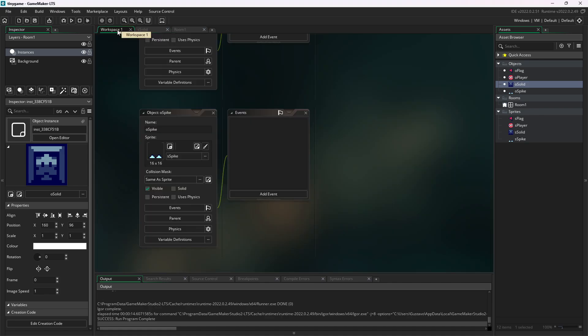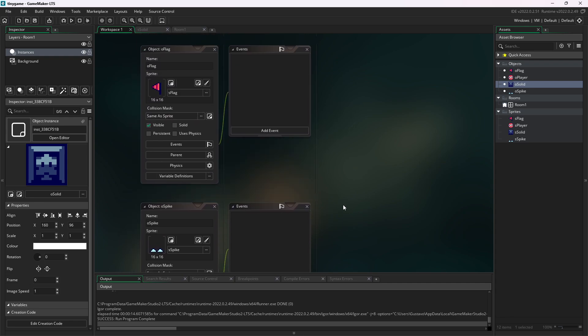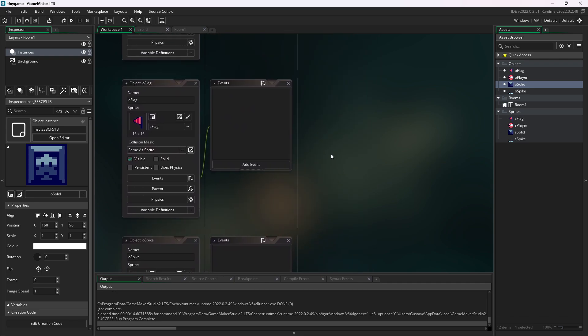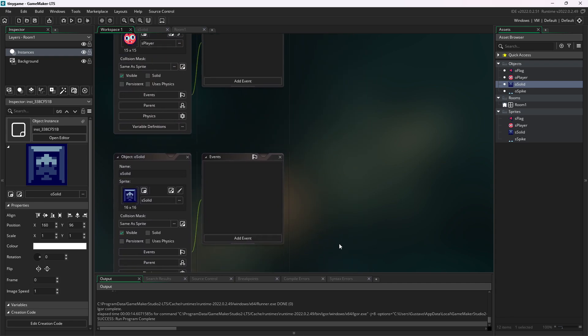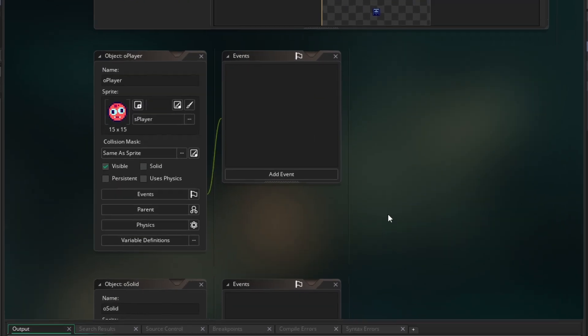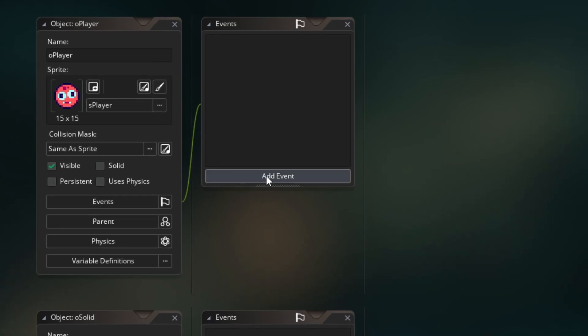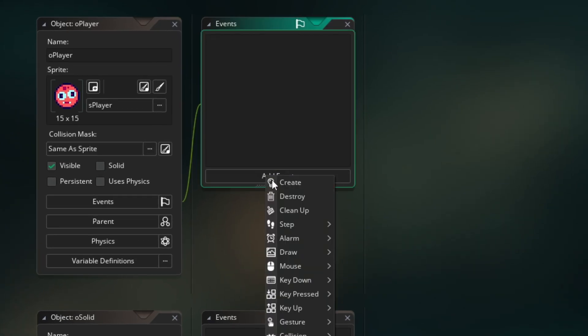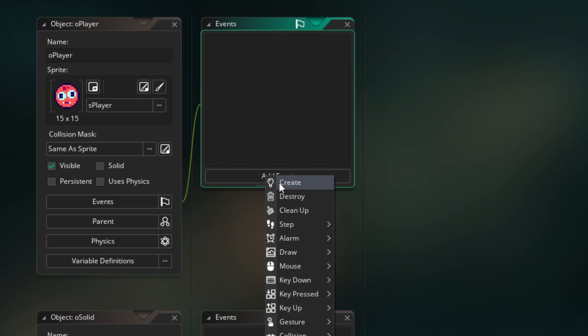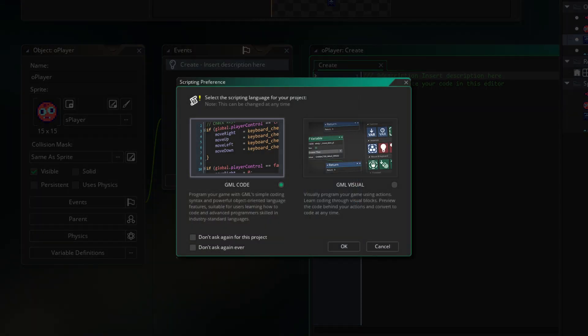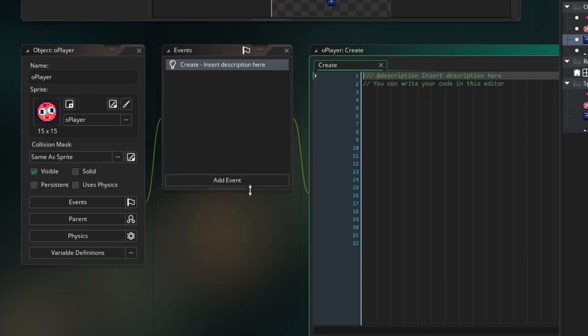Let's fix that by writing some code. We'll go to the workspace, which we can navigate using the middle mouse button. For the programming part of this game, I will use GML code. So let's add a create event. The code inside create will happen as soon as this object is created, which, in your case, is when the game is opened. If a window pops up on your screen asking if you want to use GML code or GML visual, choose GML code. We won't be using the visual language of GameMaker. So let's dive in.